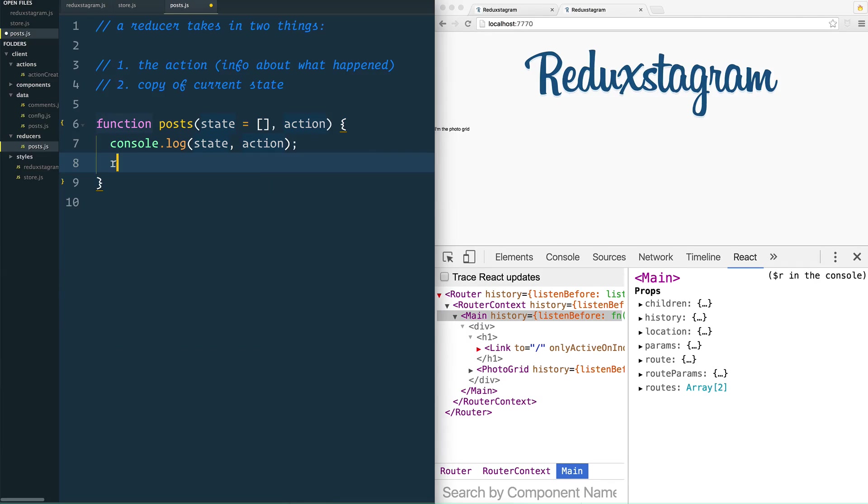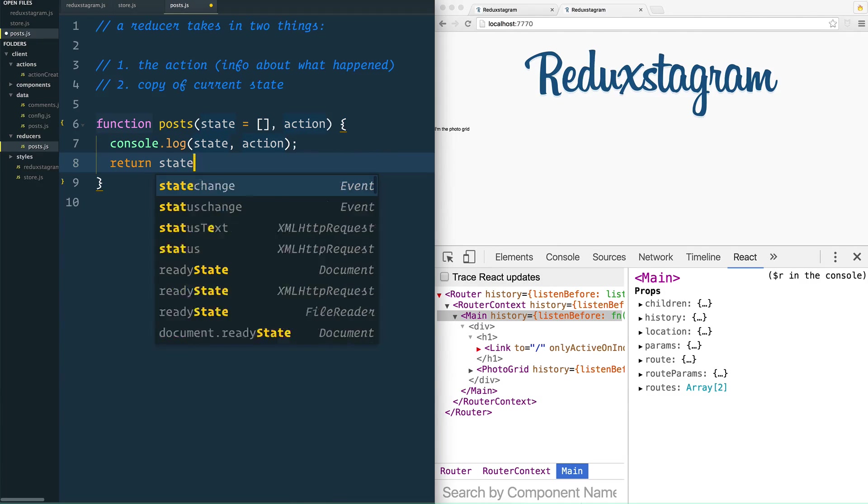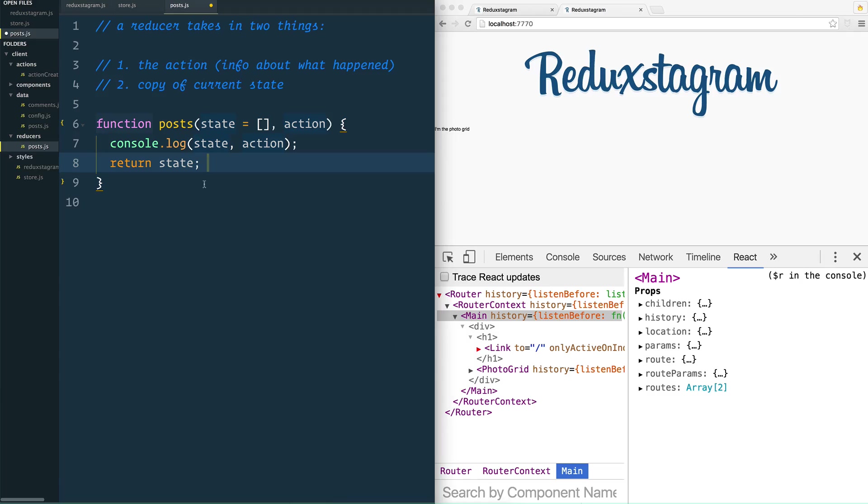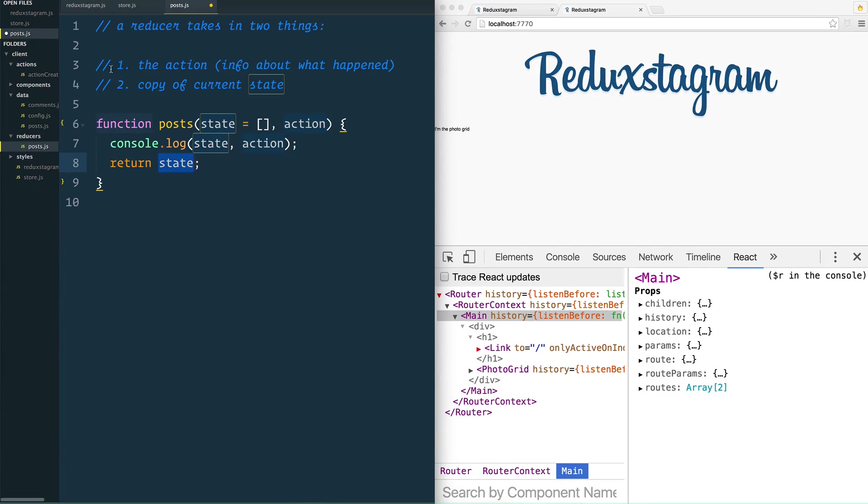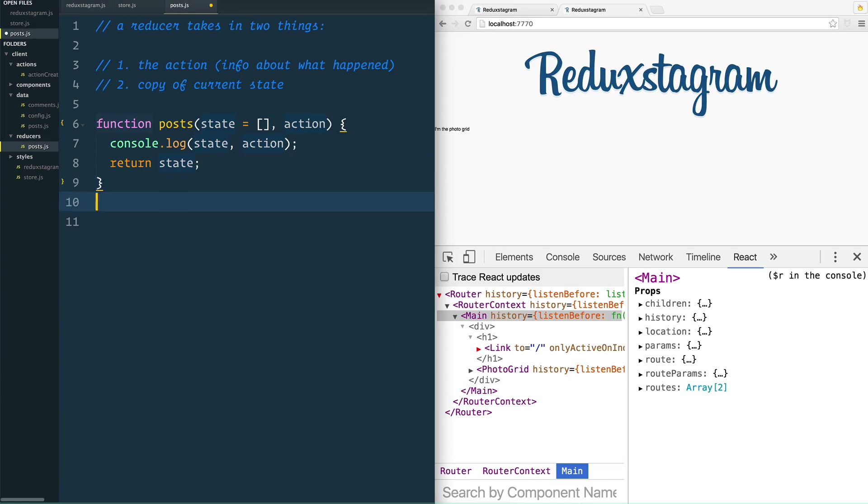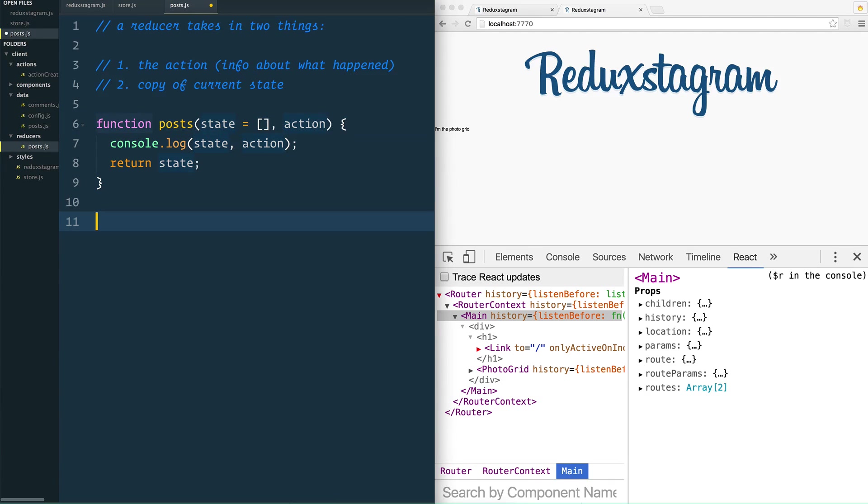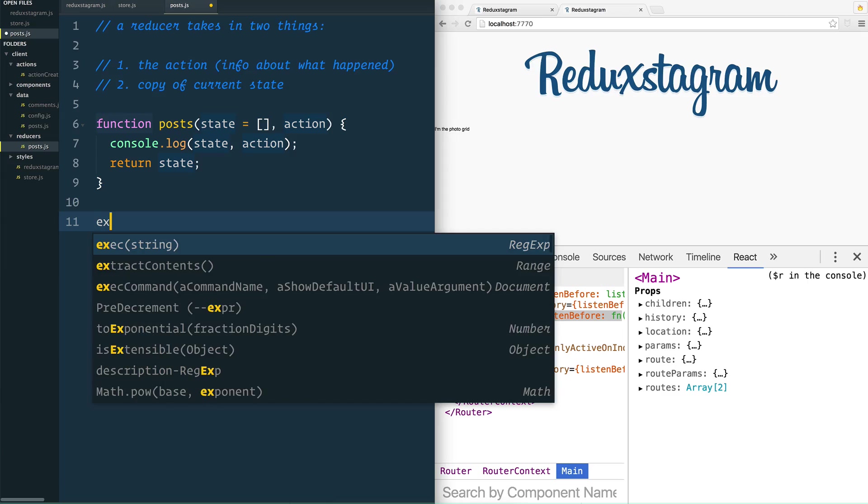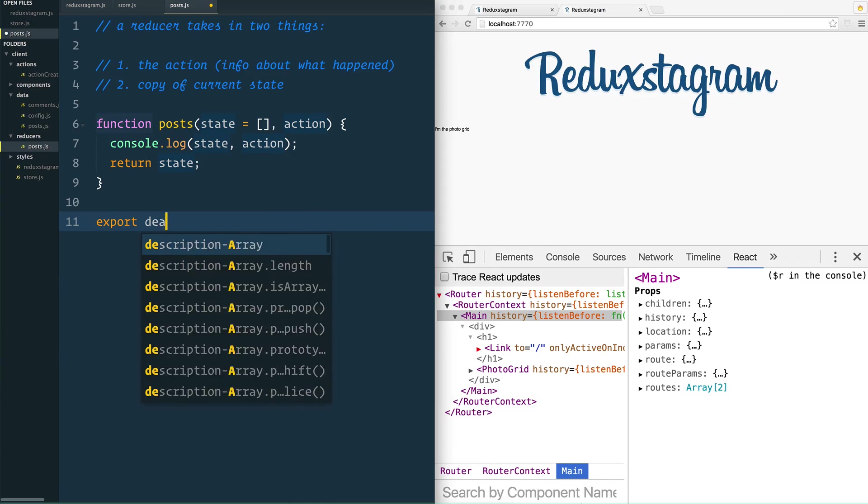And let's just return state. Why? Because the way that these reducers work is it's going to take in state, it's going to modify it and return state. And we're going to have a big old switch statement here, but for now let's just return it, make sure that it actually works. And then just take this function posts and make sure that you export it. So we're going to say export default posts.